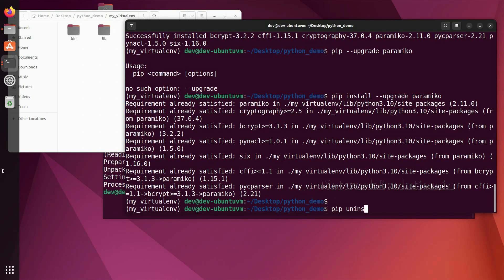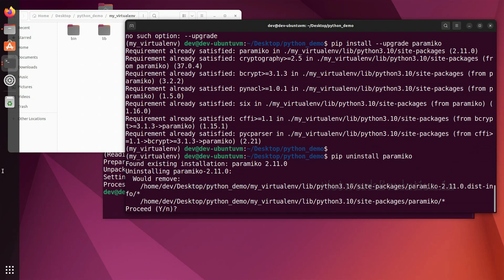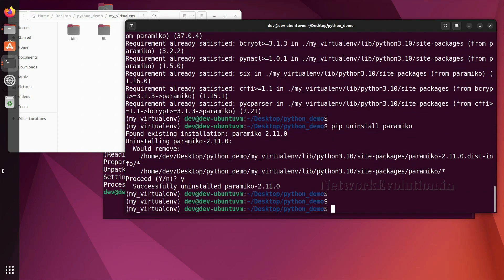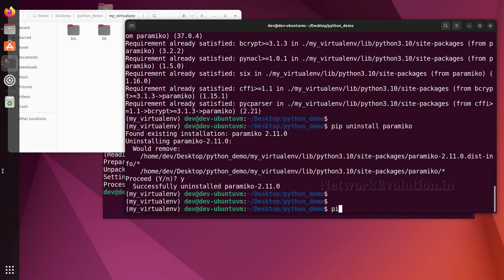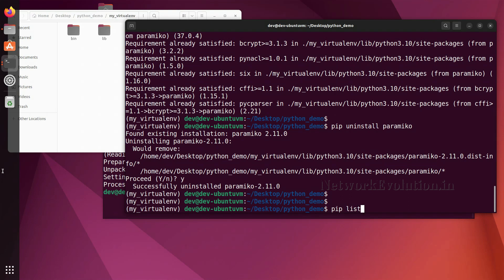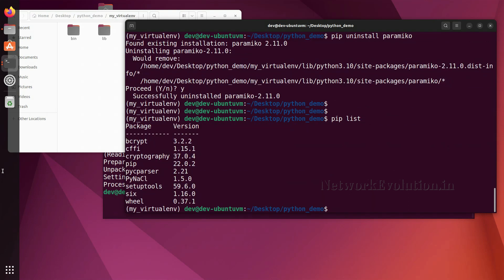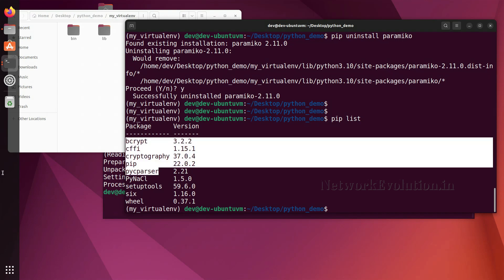To uninstall a package, the command is 'pip uninstall paramiko'. I will confirm with yes. Now if I run 'pip list', paramiko is no longer there. Note that when we installed paramiko it also installed some dependencies.